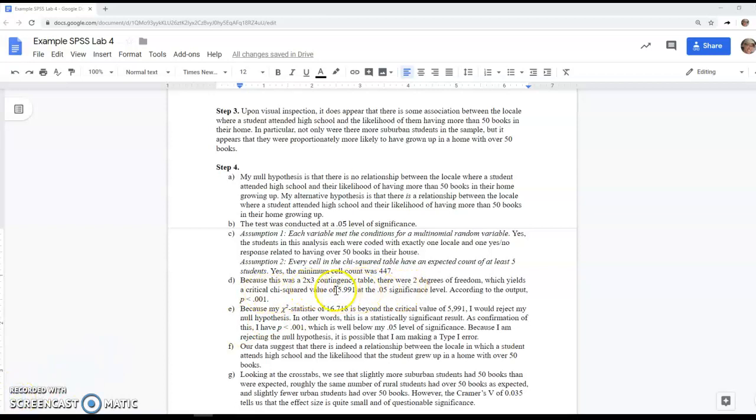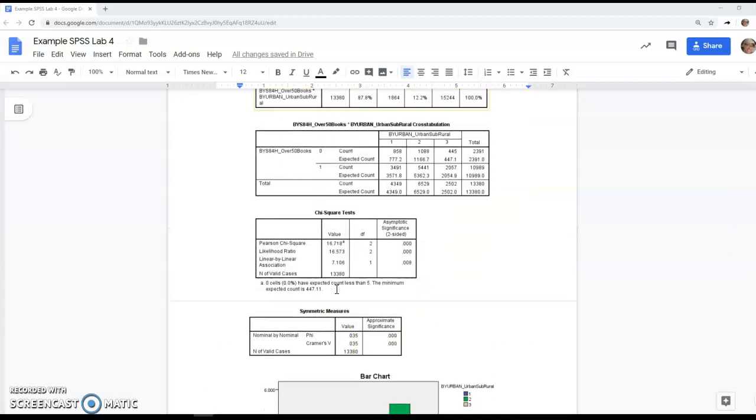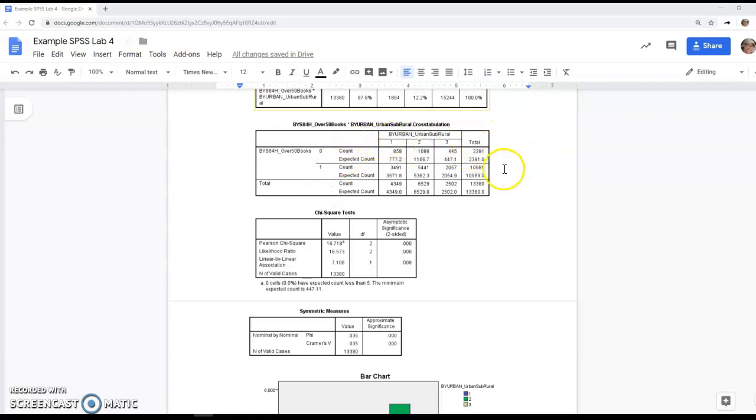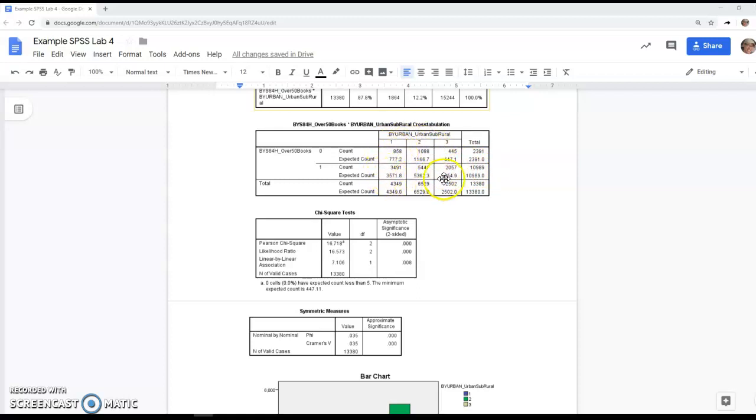For degrees of freedom, when I say two-by-three contingency table, I mean the crosstabs had two values on one variable and three on the other. To find the degrees of freedom, you subtract one row and one column—you can almost think of it as coloring them out with a marker. Ignore the totals. The remaining number of cells is your degrees of freedom. So for my two-by-three table, knocking out one row and one column gives me two degrees of freedom.